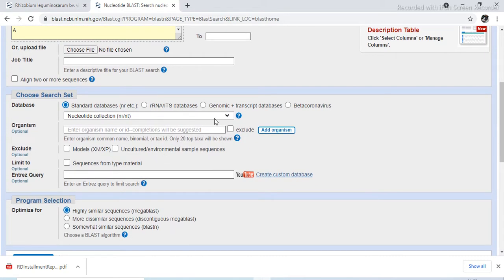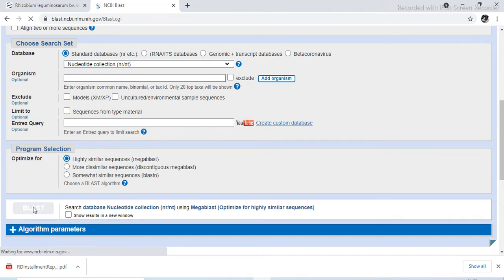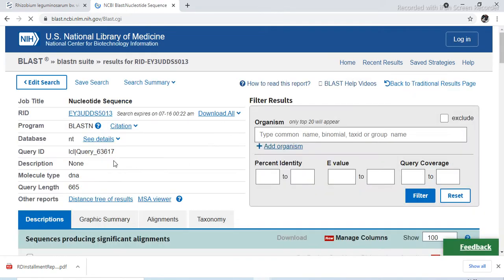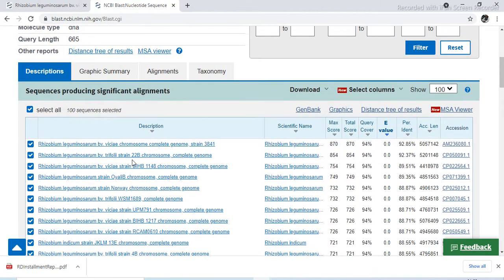We don't have to choose anything special — nucleotide collection is already selected. Now for program selection: optimize for highly similar sequences — that is Megablast — more dissimilar sequences, or somewhat similar sequences. We have to select highly similar sequences. Then click on the BLAST button. It will give results within one or two seconds. Your search query result will be there — that is the nucleotide sequence result.